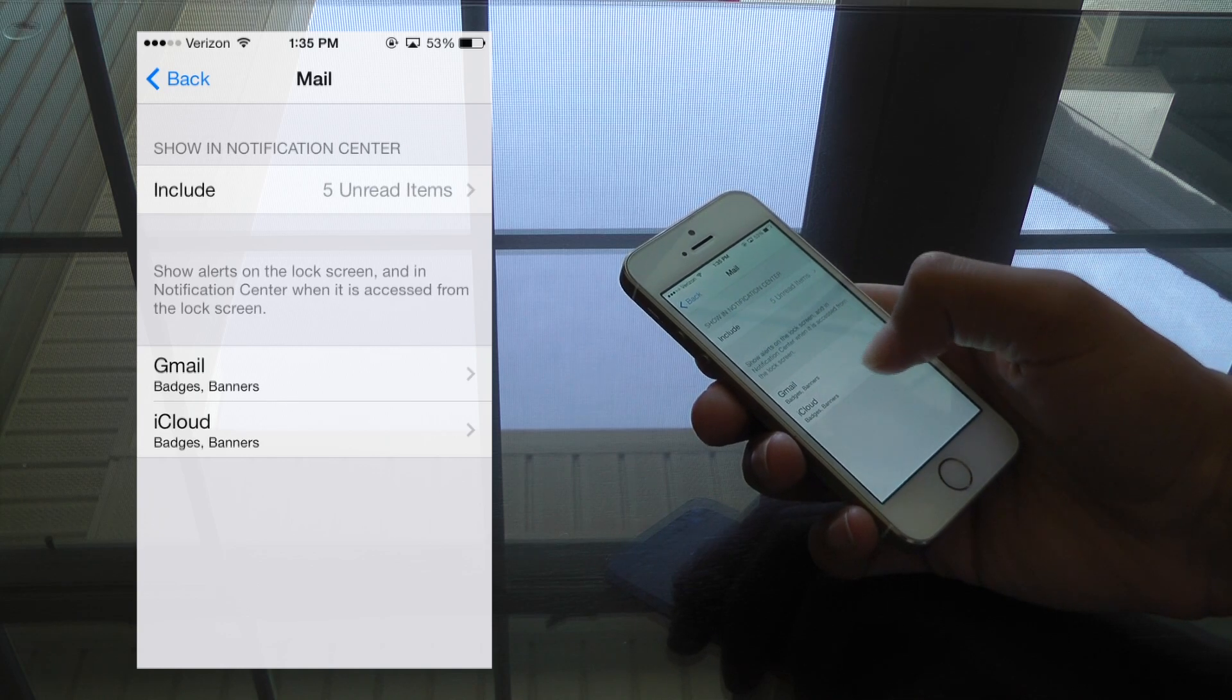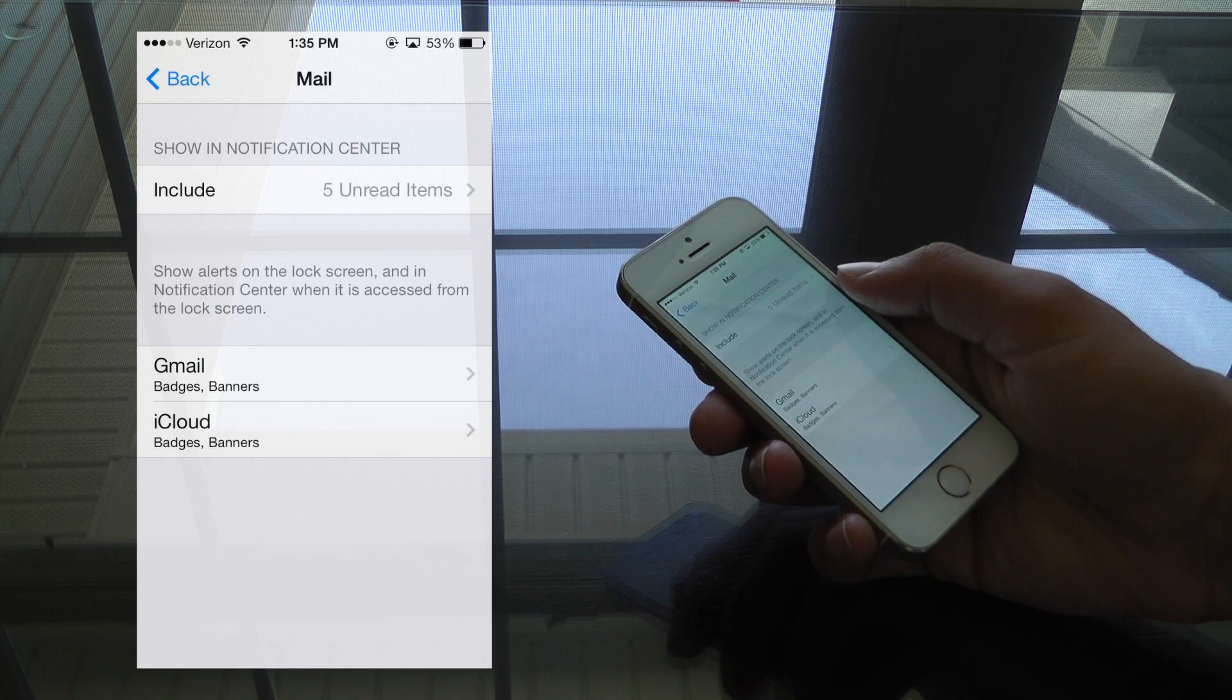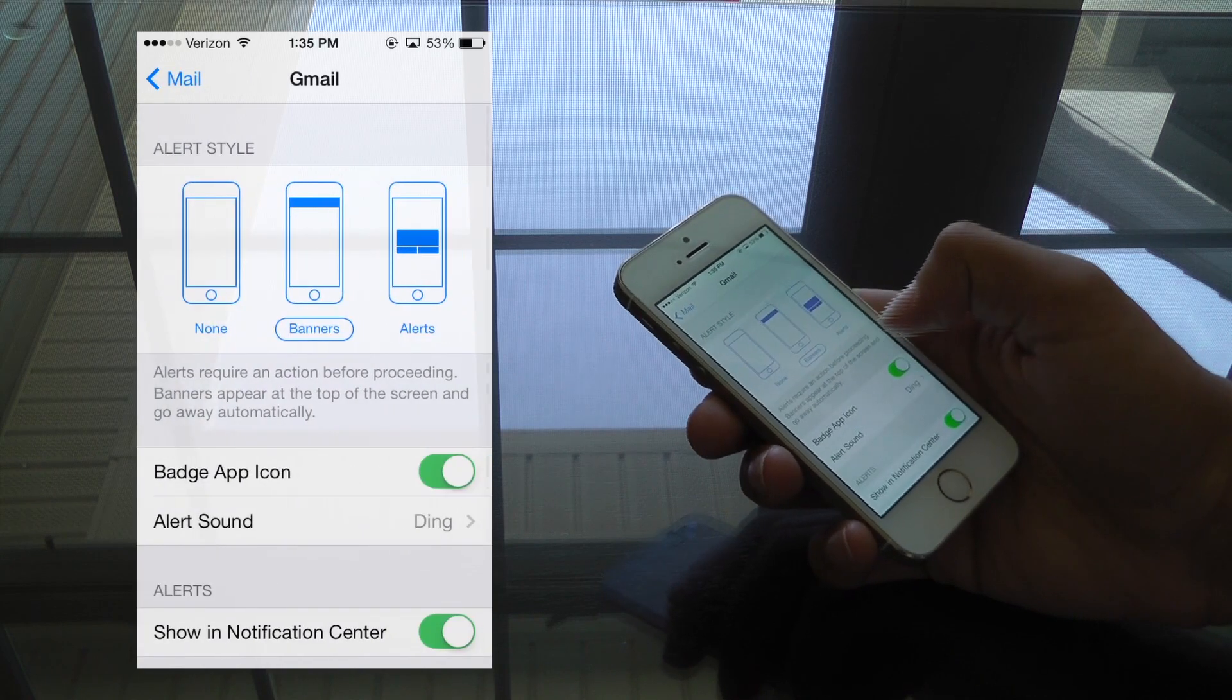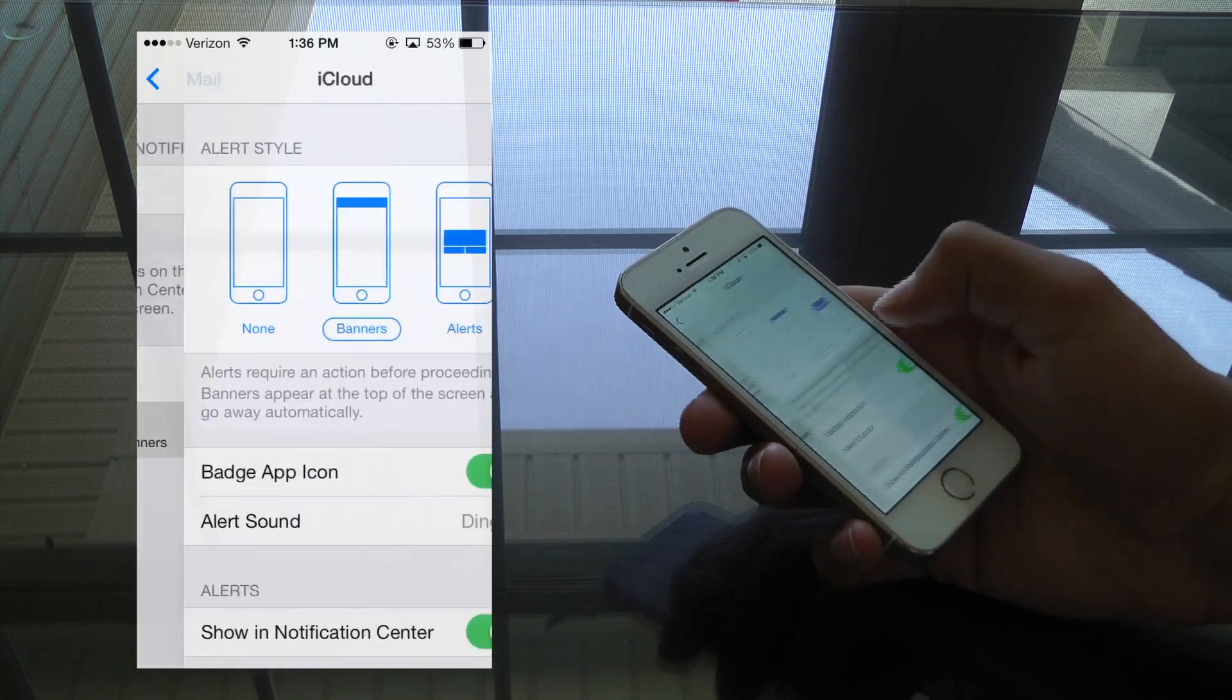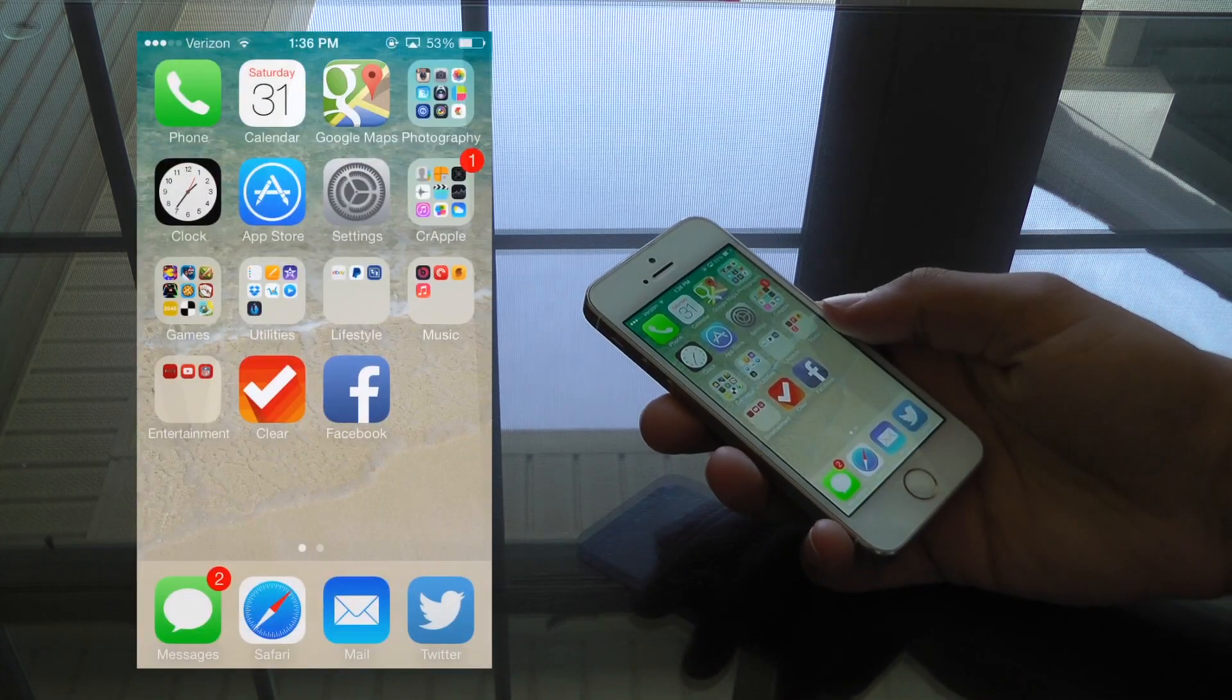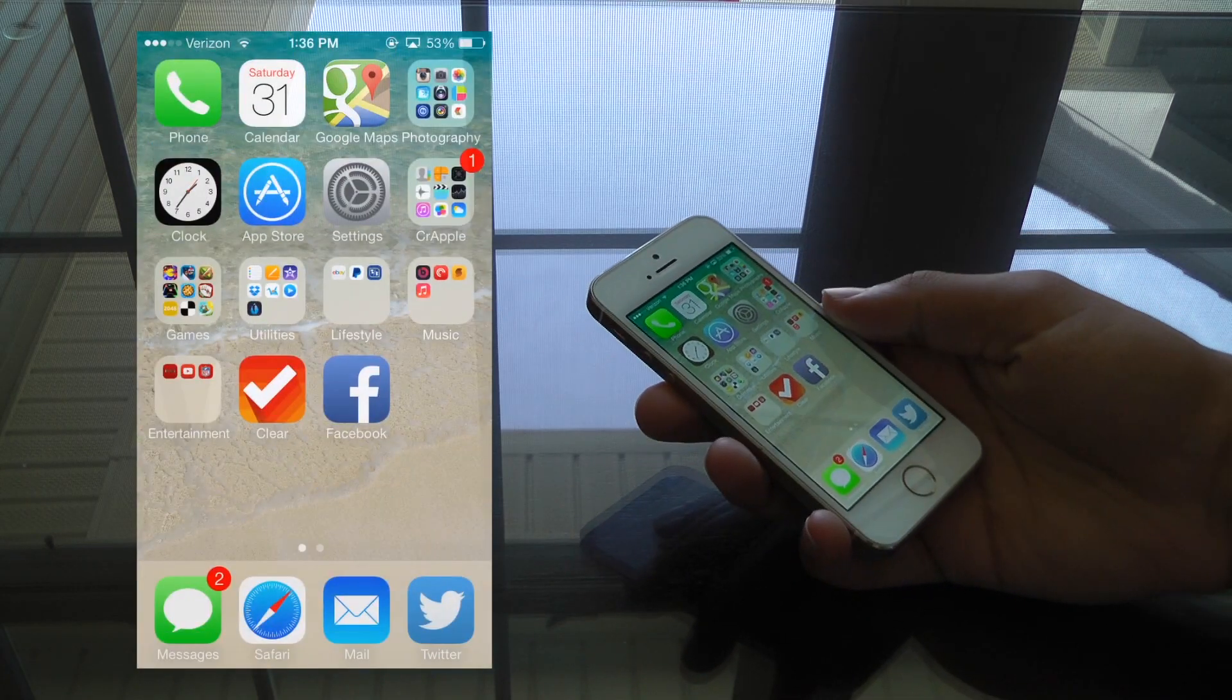Now you'll see I have two different mail accounts set up, so I'll have to go into each one and turn both the badge app icon toggle to off. It's as easy as that. And now I will no longer see those annoying badges on my mail.